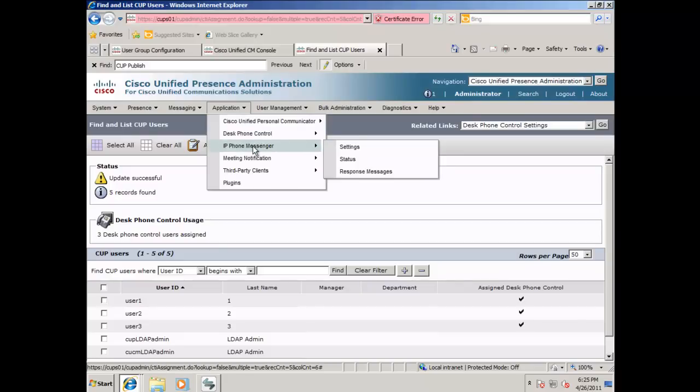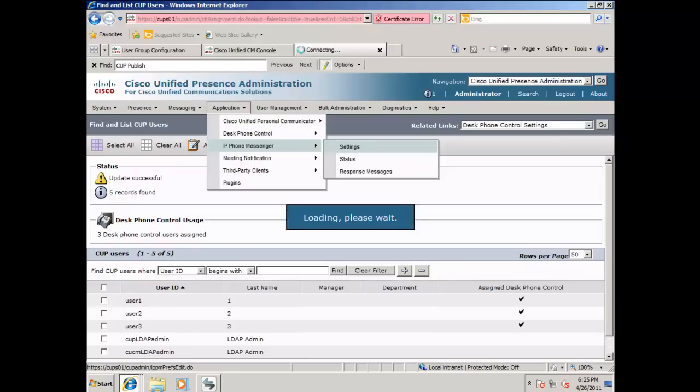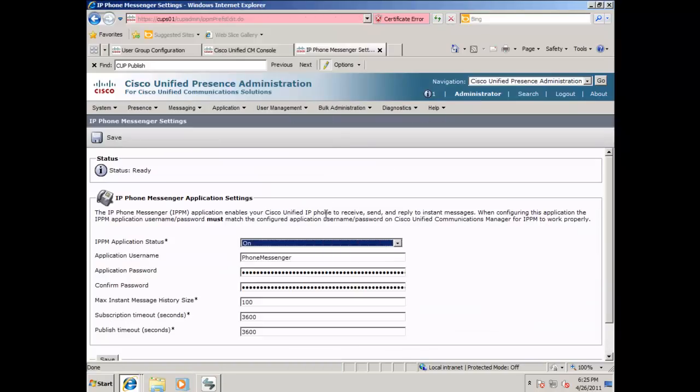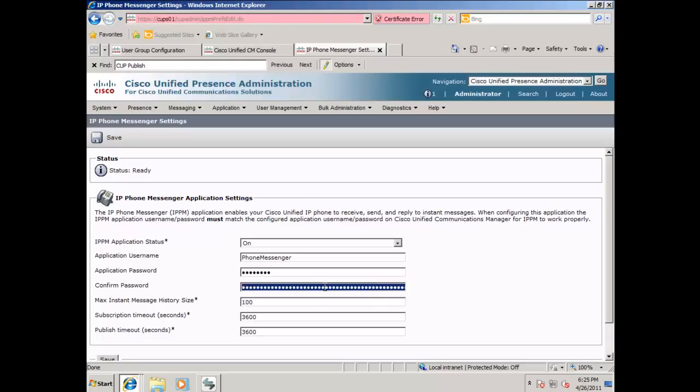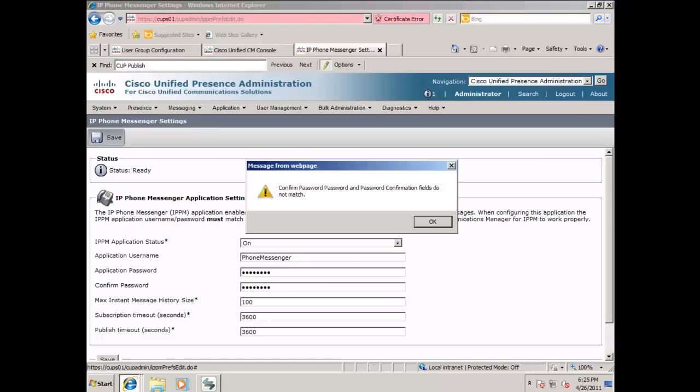Next, go to applications, IP phone messenger, and settings. Confirm that the passwords are correct for the phone messenger as it is assigned on the communications manager, and click save. Click OK on the warning.